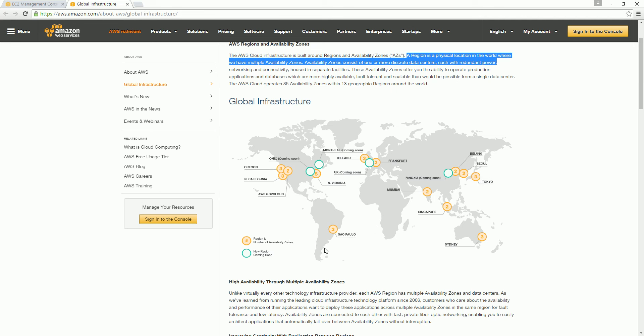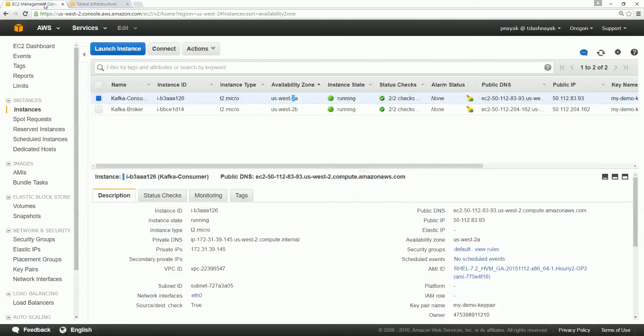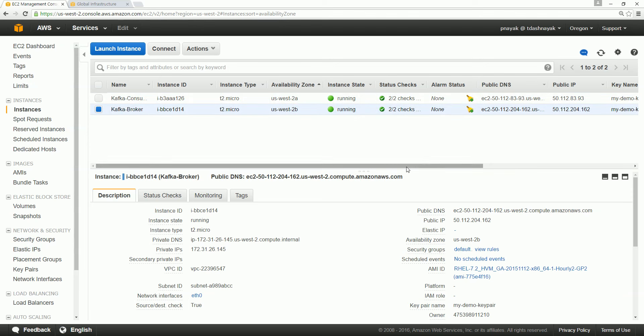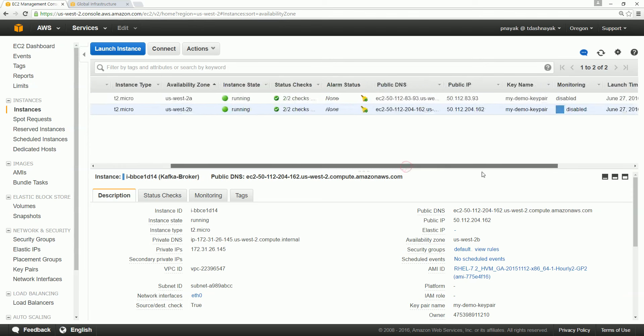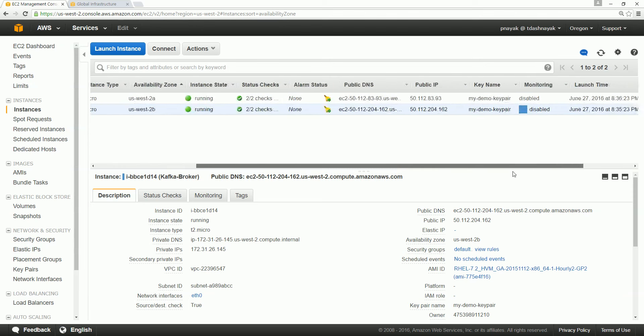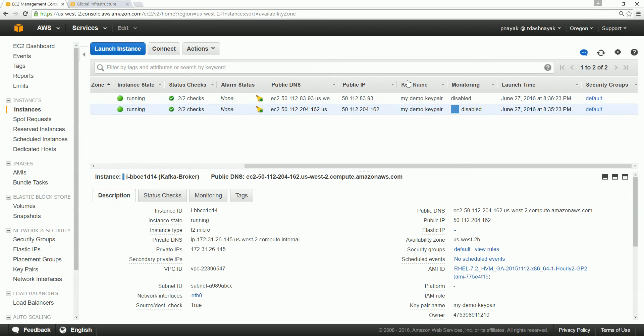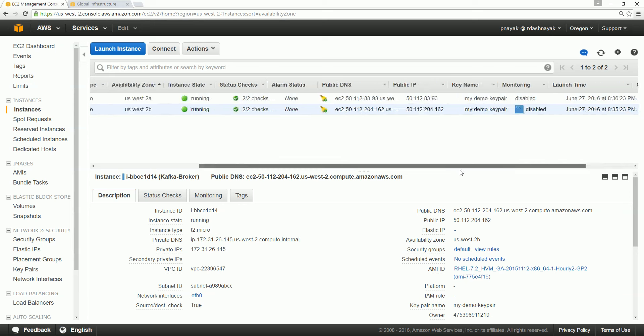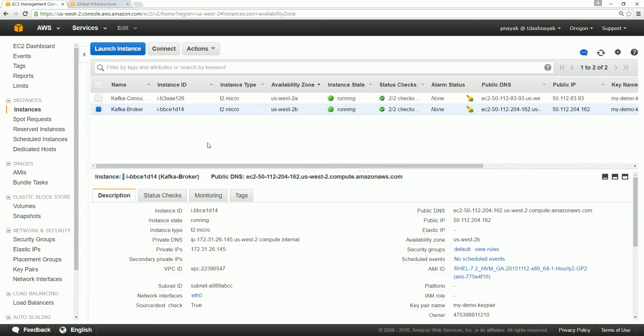So here we see that we are running in the West region and we are running one instance in 2a and another is running in 2b. Go forward and see we have allocated the key pair as 'my demo keeper' and this is the security group.